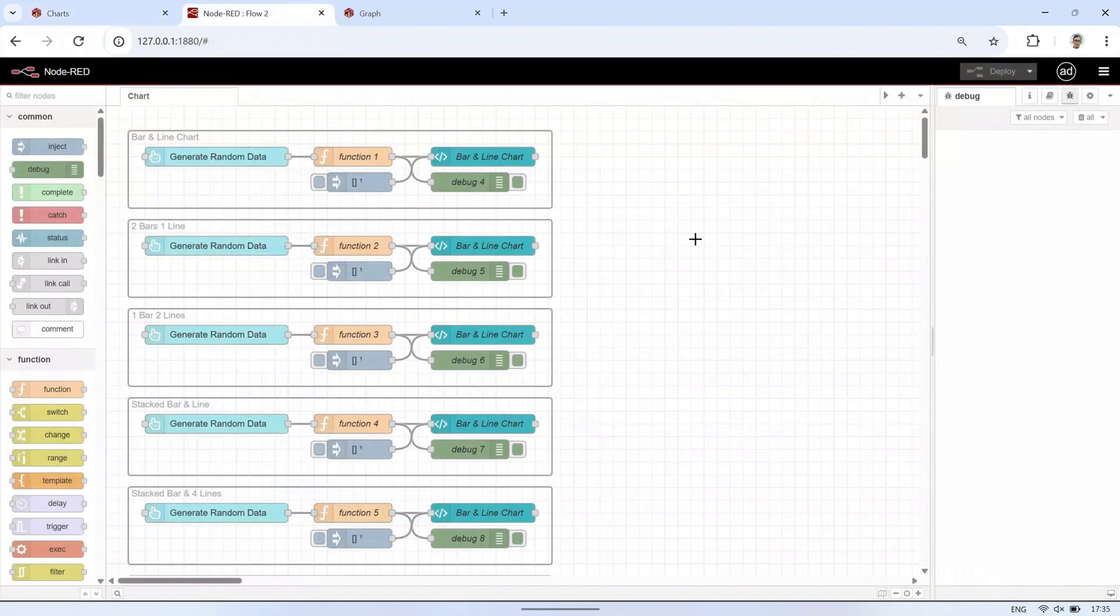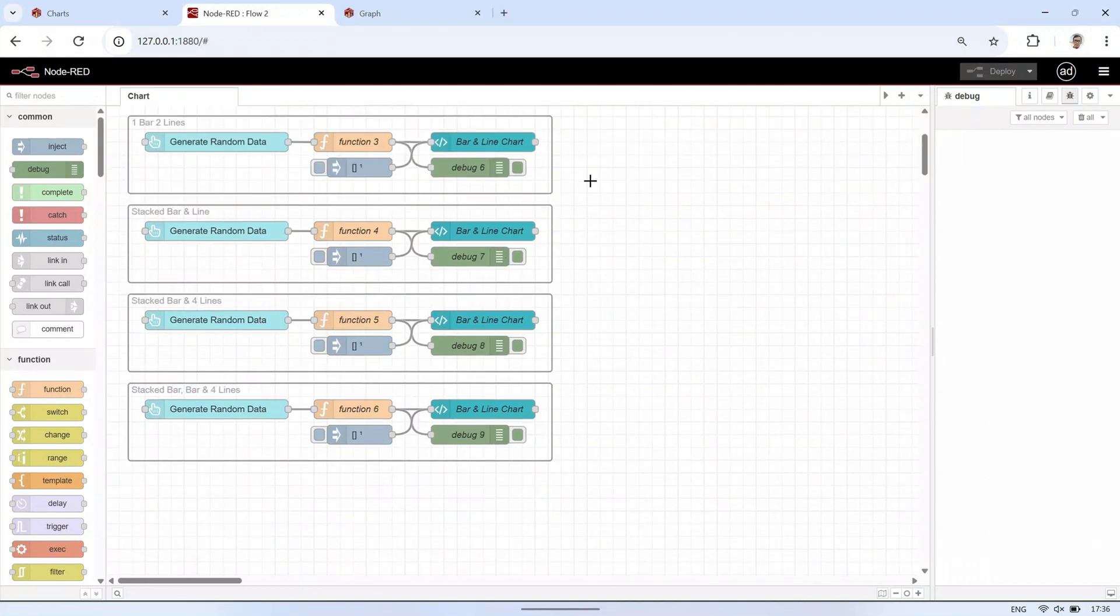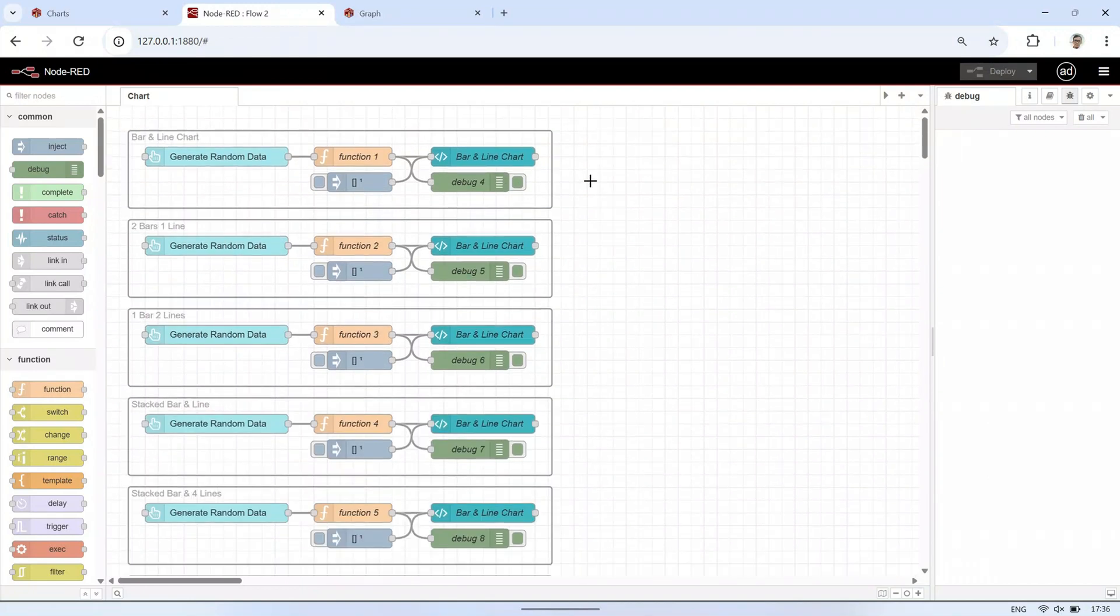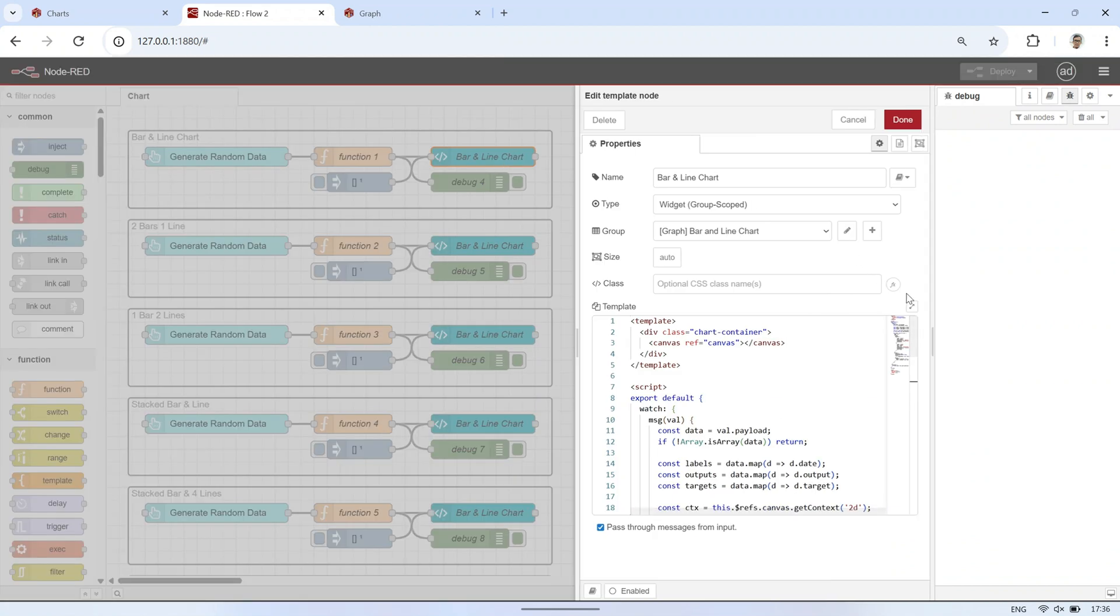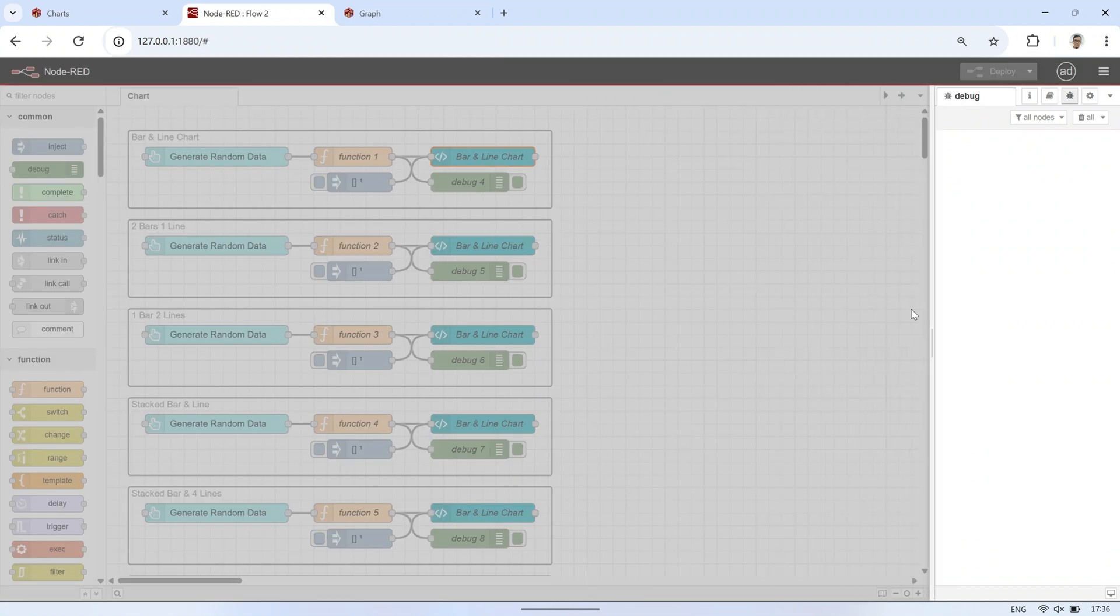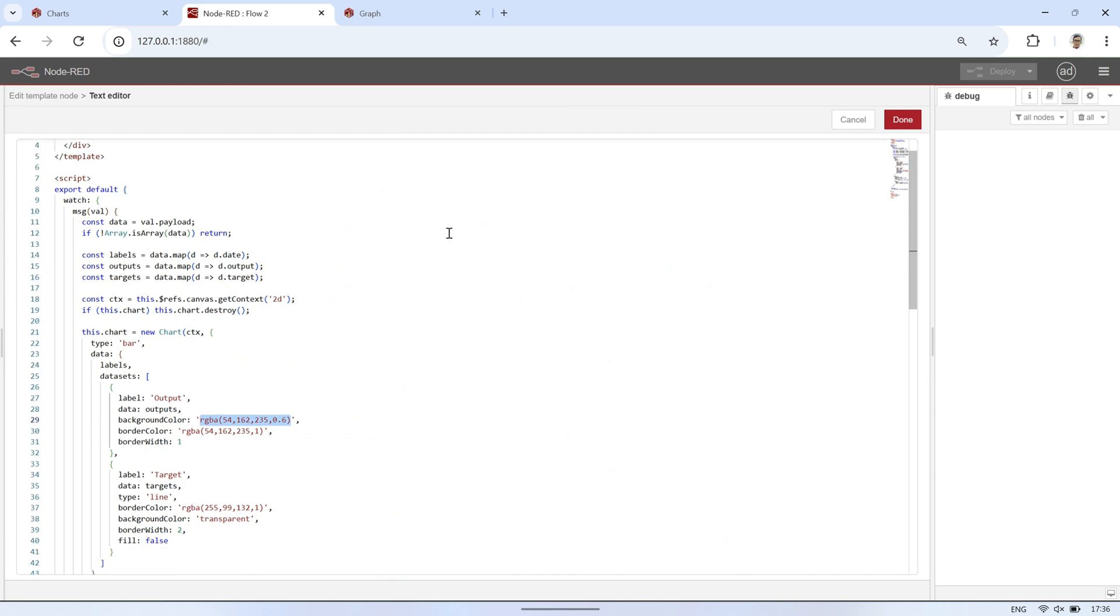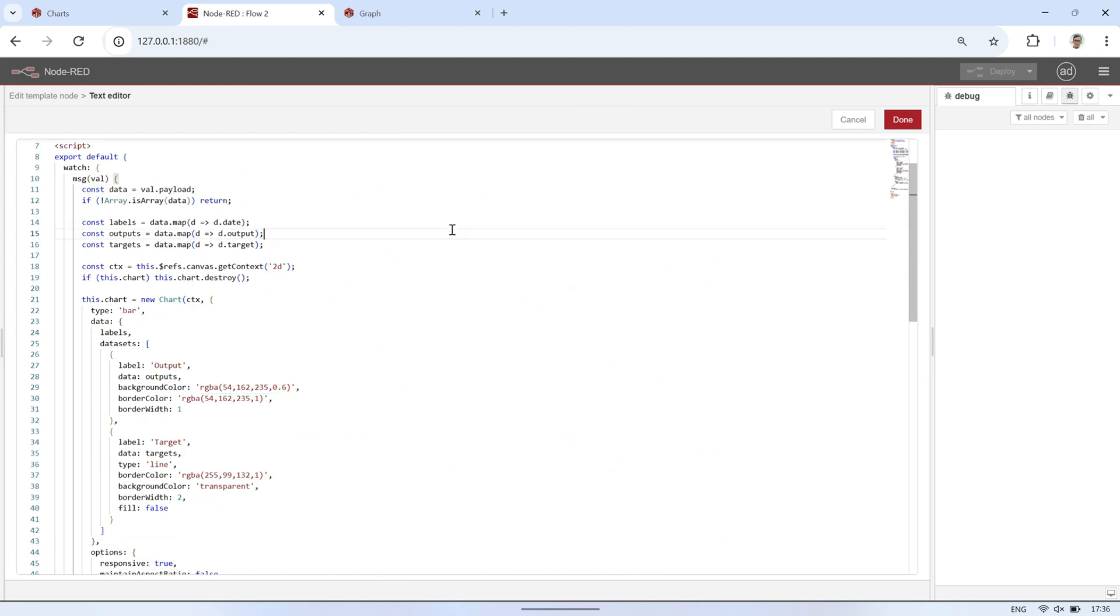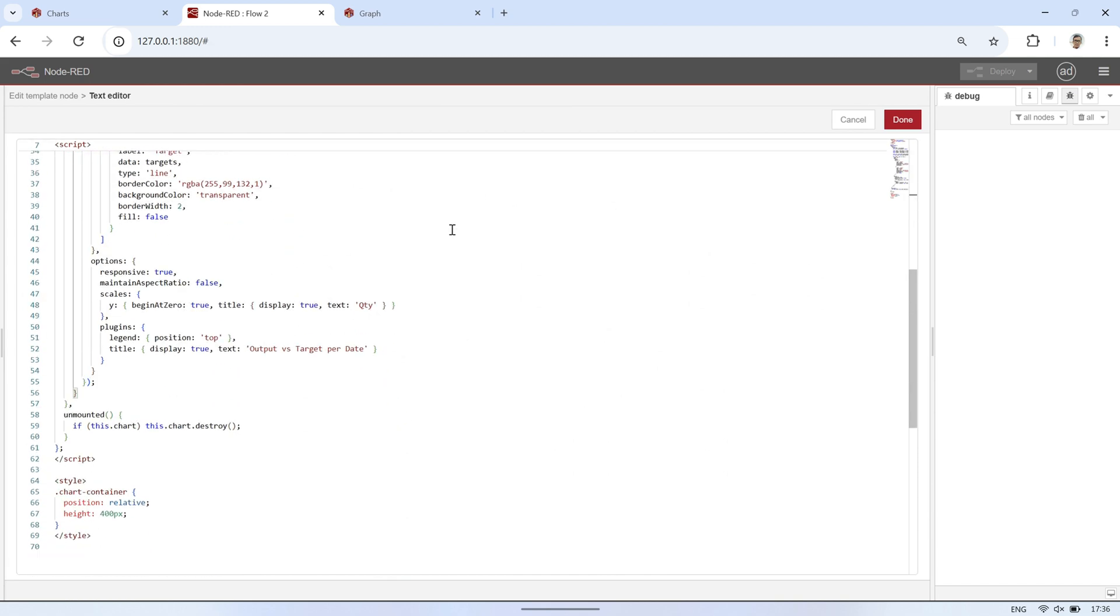Here's a Node-RED flow I built to show a combined bar and line chart using the template node. A button node is used to trigger the generation of random data in a function node, and the chart is then rendered through the template node. This is an example of the code used inside the template node to display both bar and line data in one chart.